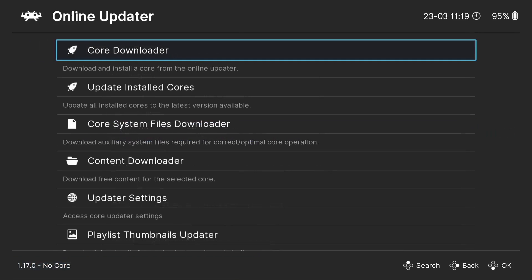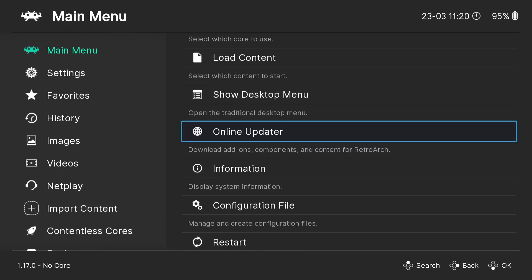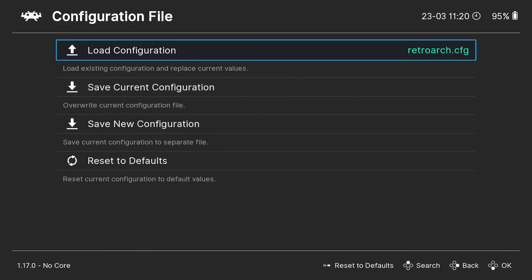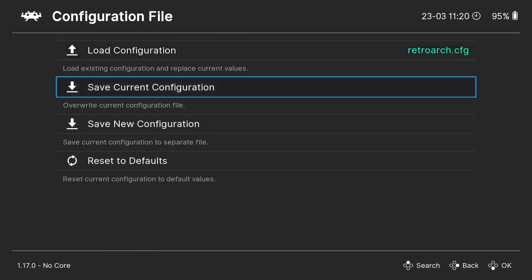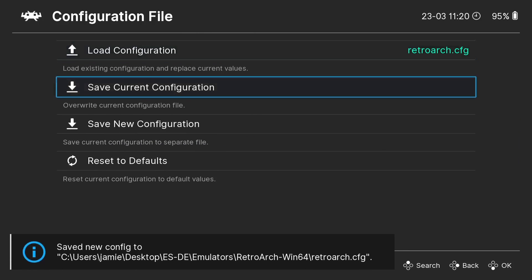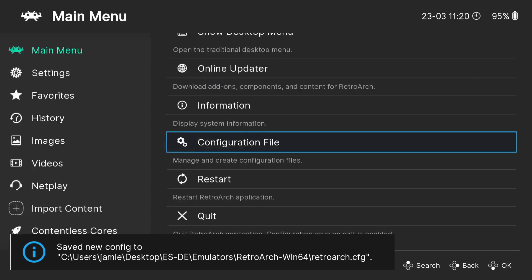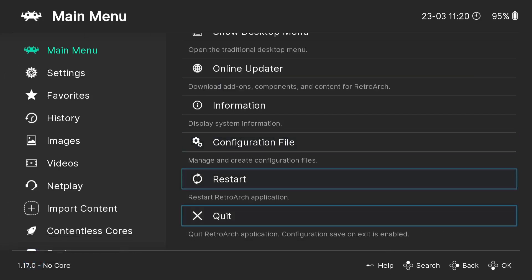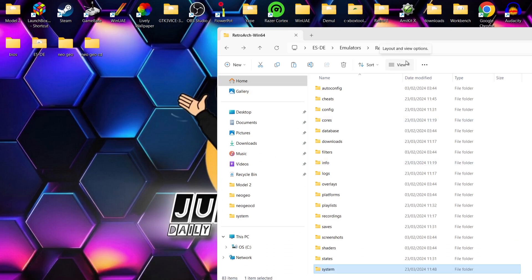Once the cores are installed, go to Configuration File and select 'Save Current Configuration.' Then go down to Quit. The next thing we need to do is add some BIOS files inside the RetroArch folder.